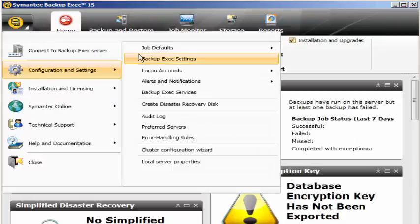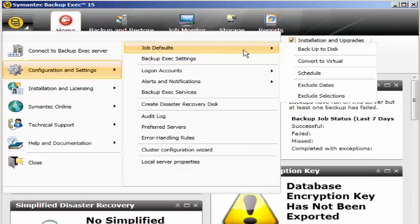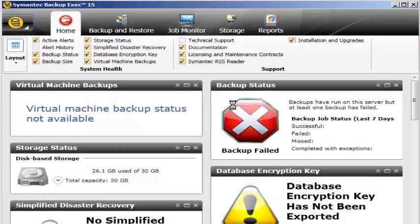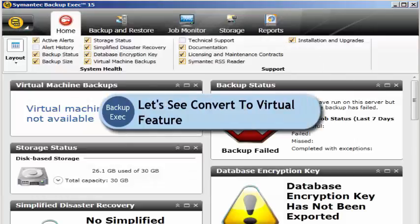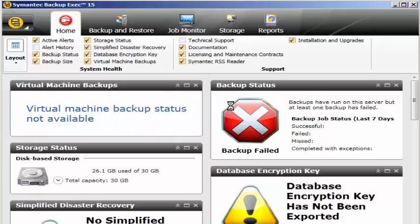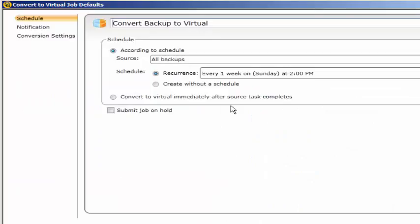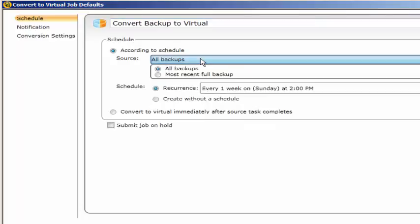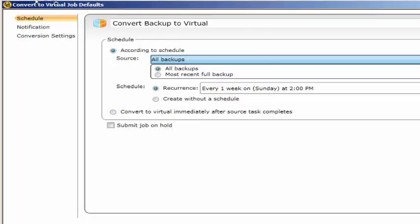Convert to virtual is a new feature added which is not there actually in Symantec Backup Exec 10d. You can convert a backup to a virtual machine. Here you can mention the source as all backups or any specific backup you have or most recent backups. You can also mention the schedule - convert to virtual immediately after source task completes.